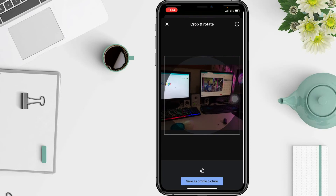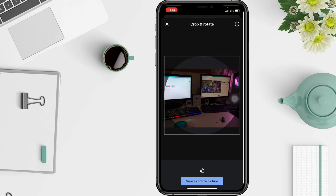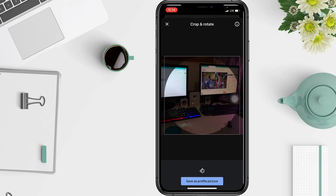Drag your profile picture to the center of the square, and then tap 'Save as Profile Picture'.